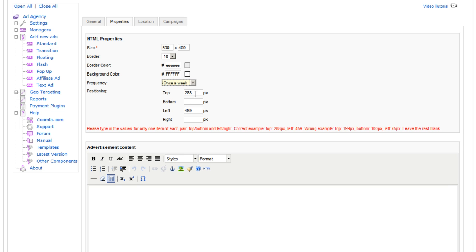Or you can delete those and enter something from the bottom. For example, 200 from the bottom and 500 from the right.